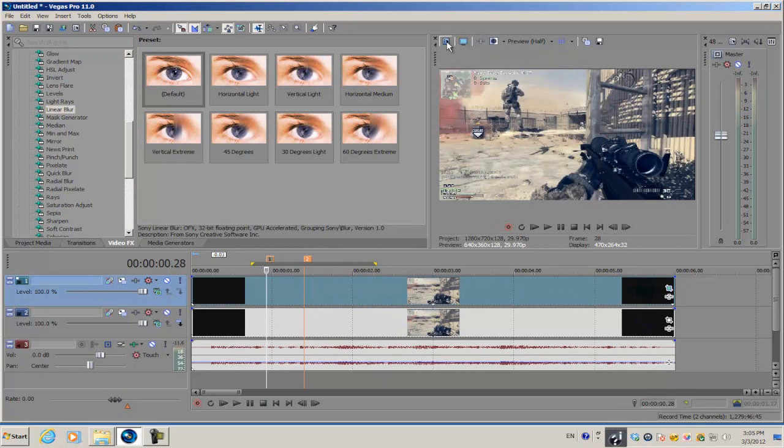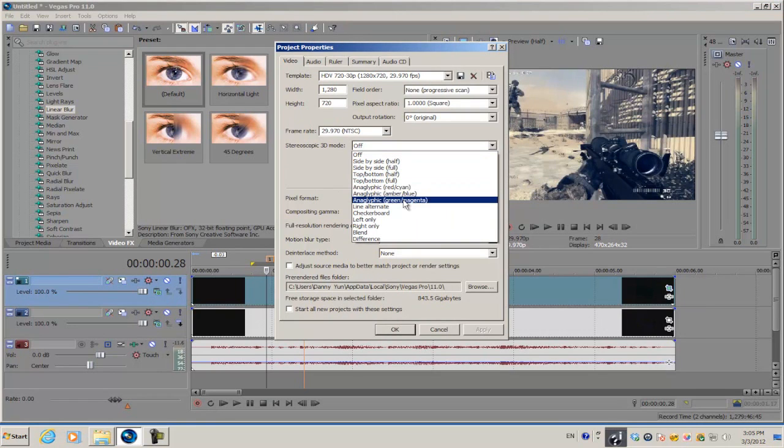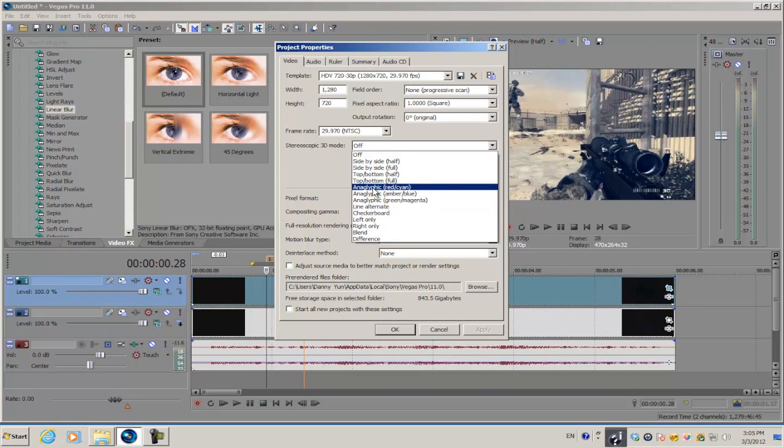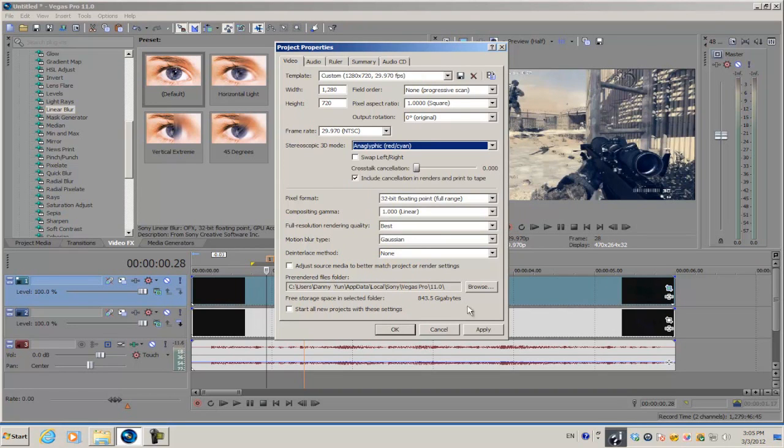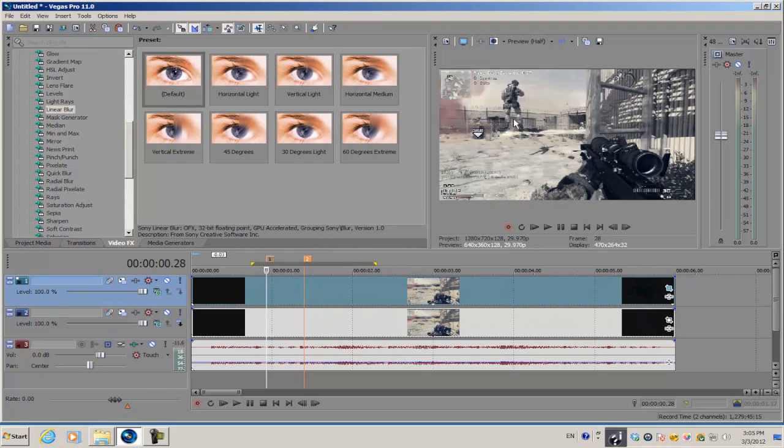We're not done yet. We're going to add sort of an RGB split. Go into your project video properties and set the stereoscopic 3D mode to any one of these three anaglyphic presets. I'm going to select the first one and apply it. Once you apply it, the colors from your screen are going to be kind of black and white almost.